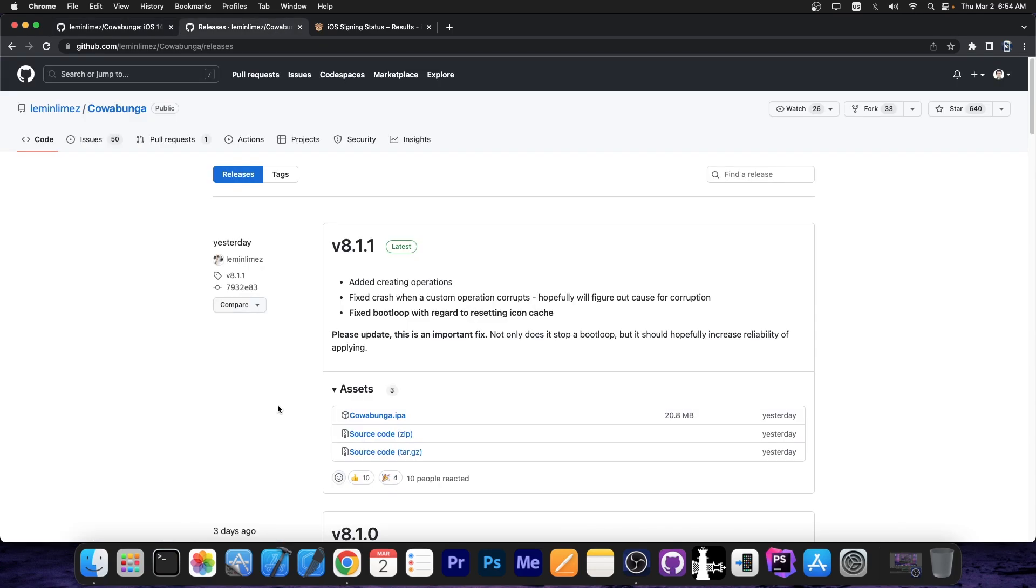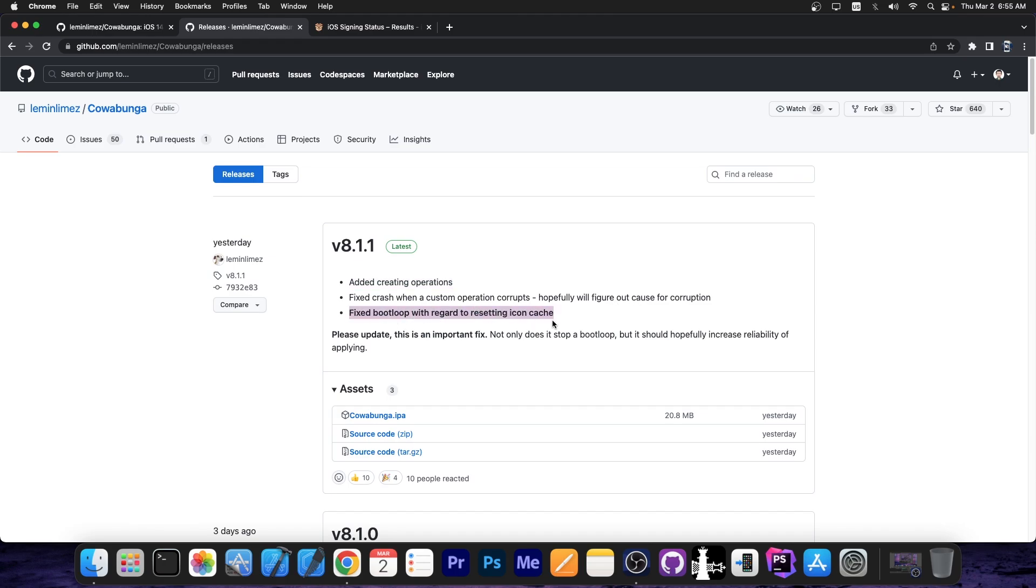However, yesterday an important update was released, version 8.1.1. And the changes in here are these: added creating operations, fixed a crash when a custom operation corrupts, hopefully we'll figure out cause for corruption, and fixed a bootloop with regard to resetting icon cache.